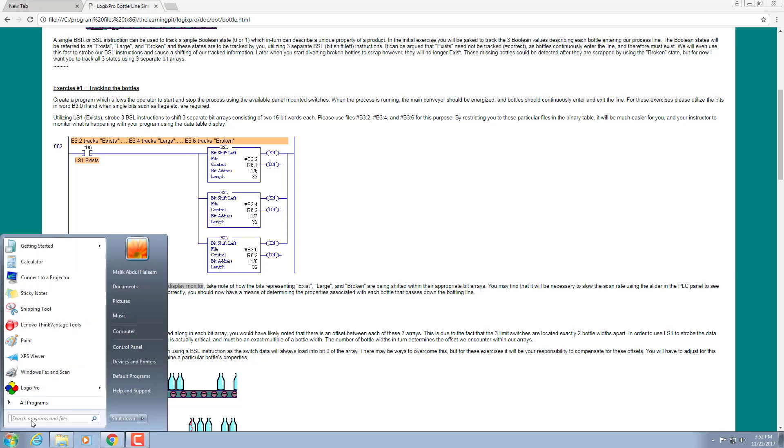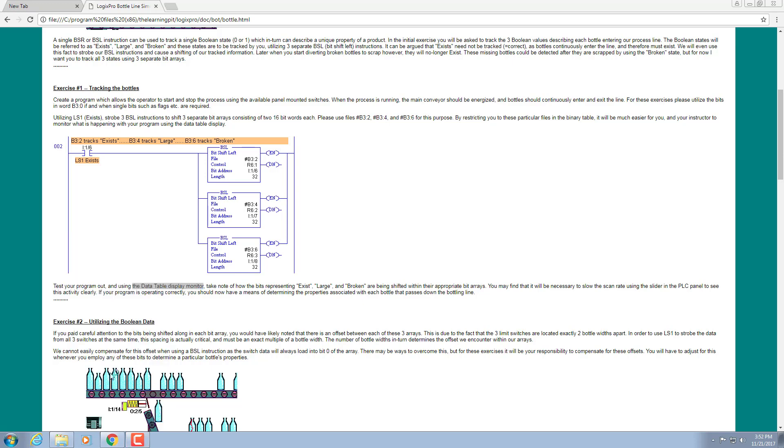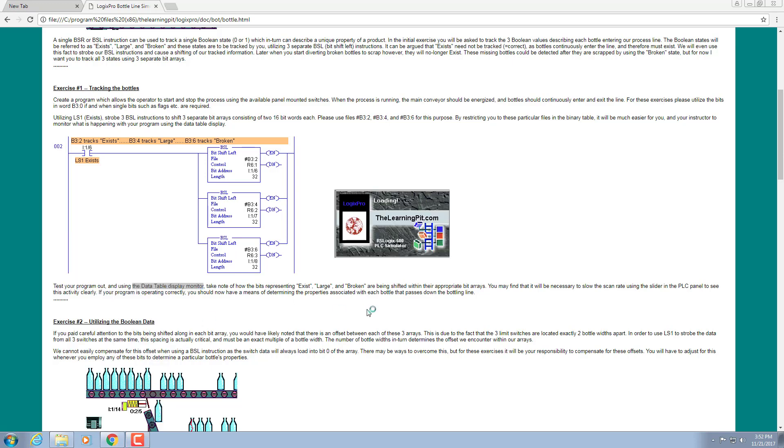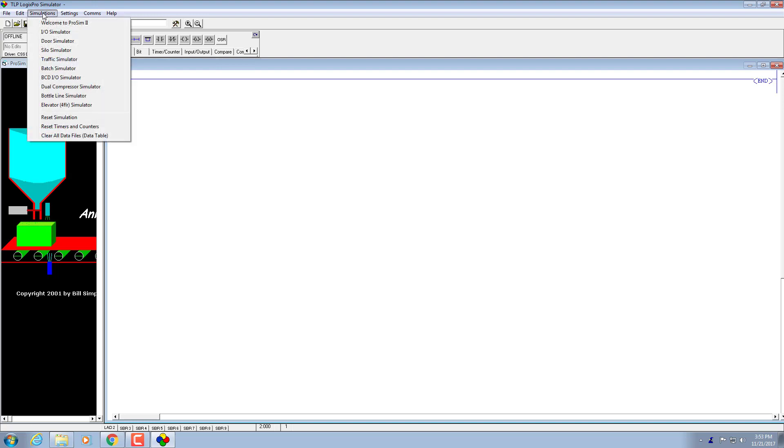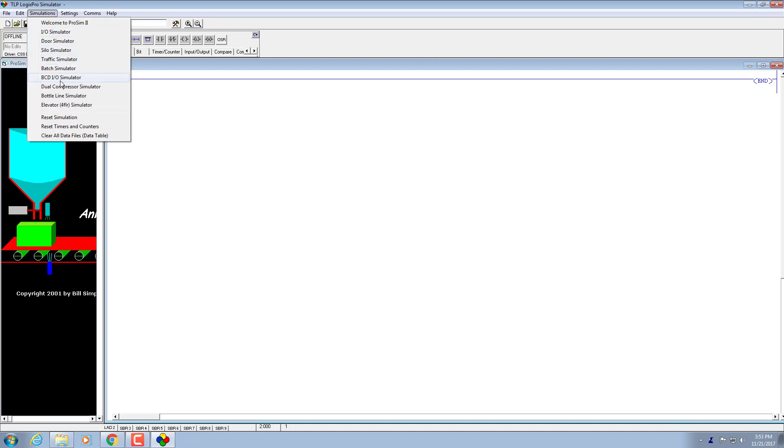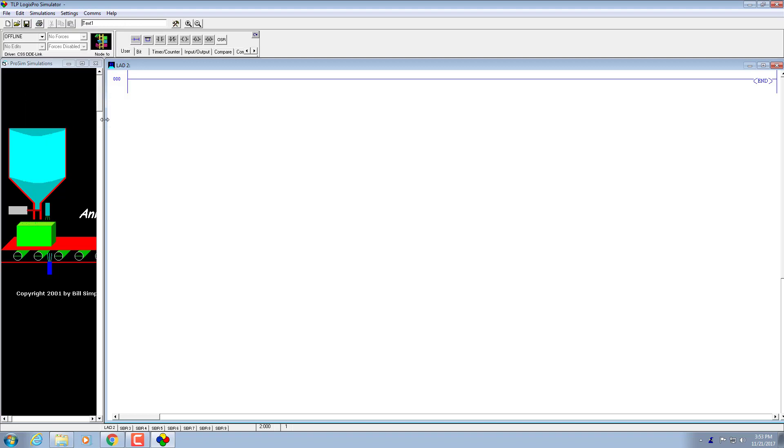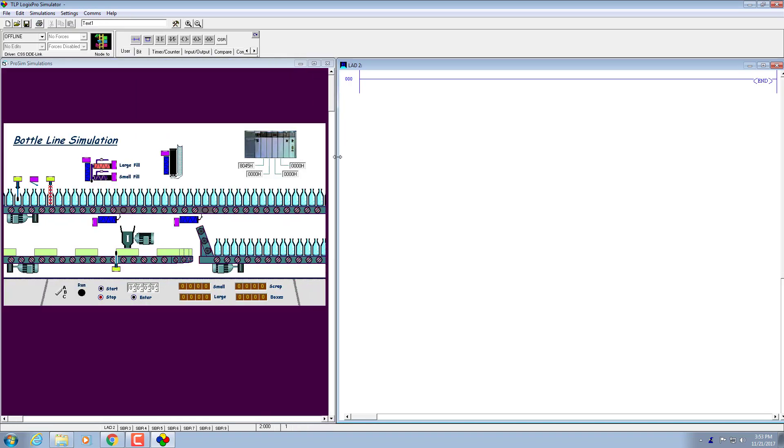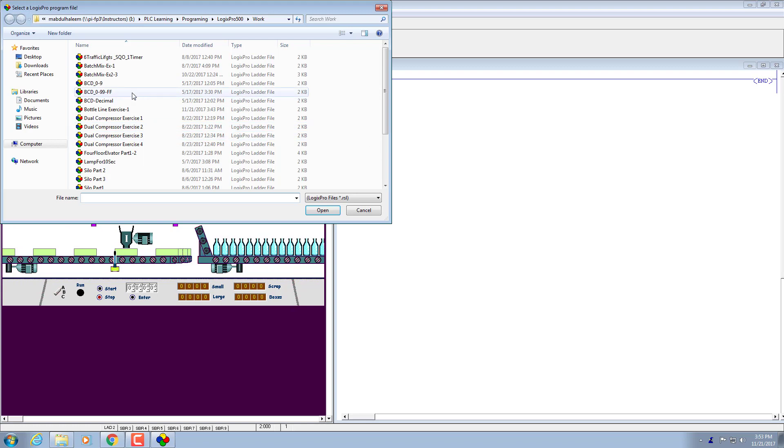Let's open up our Logix Pro viewers. I already have written a program to save time for part two, then for part one. I'll modify it in front of you live, which is a significant part of this assignment. Let's go to the bottle line assignment, expand it to the right side, and open up the bottle line exercise one.